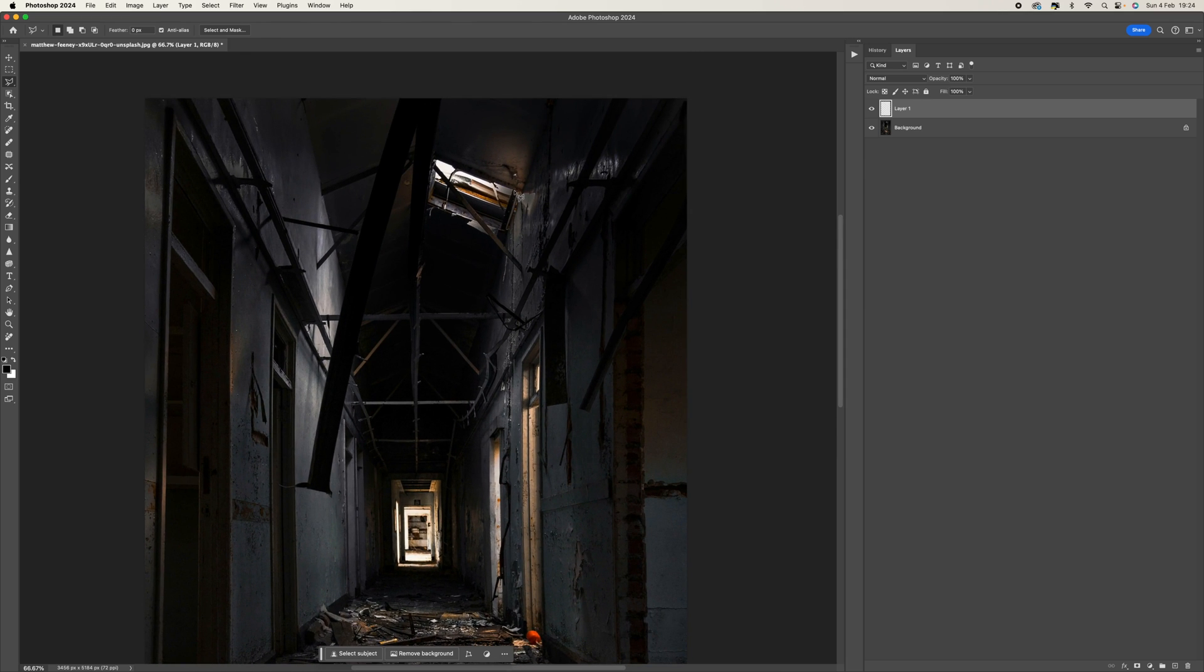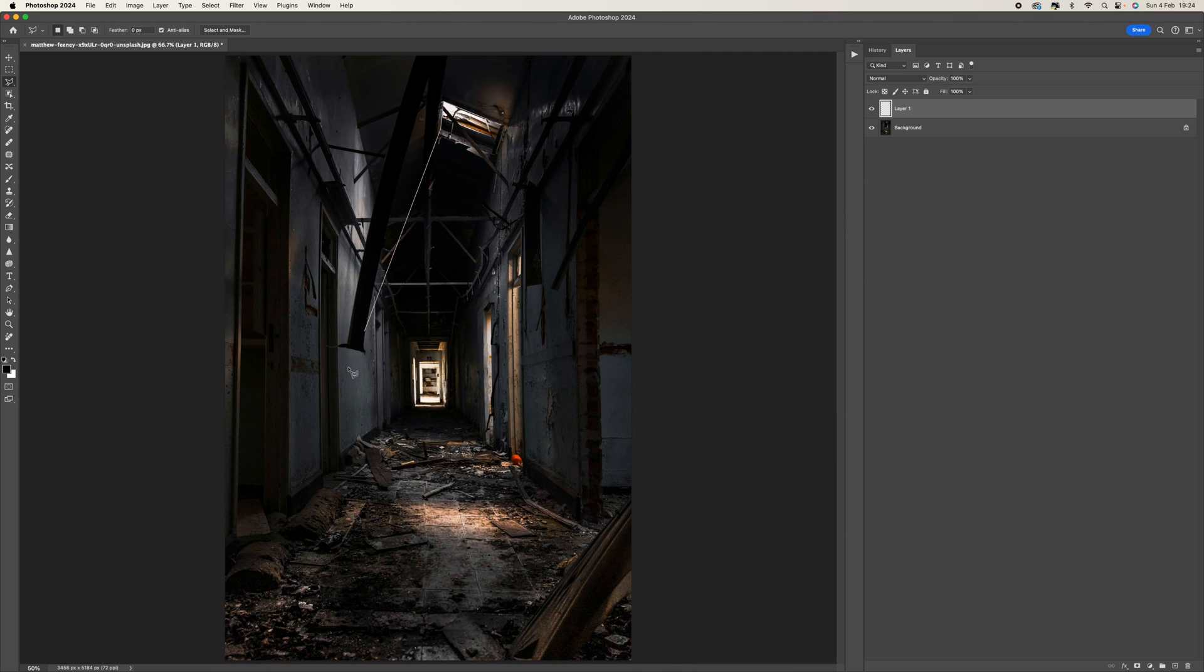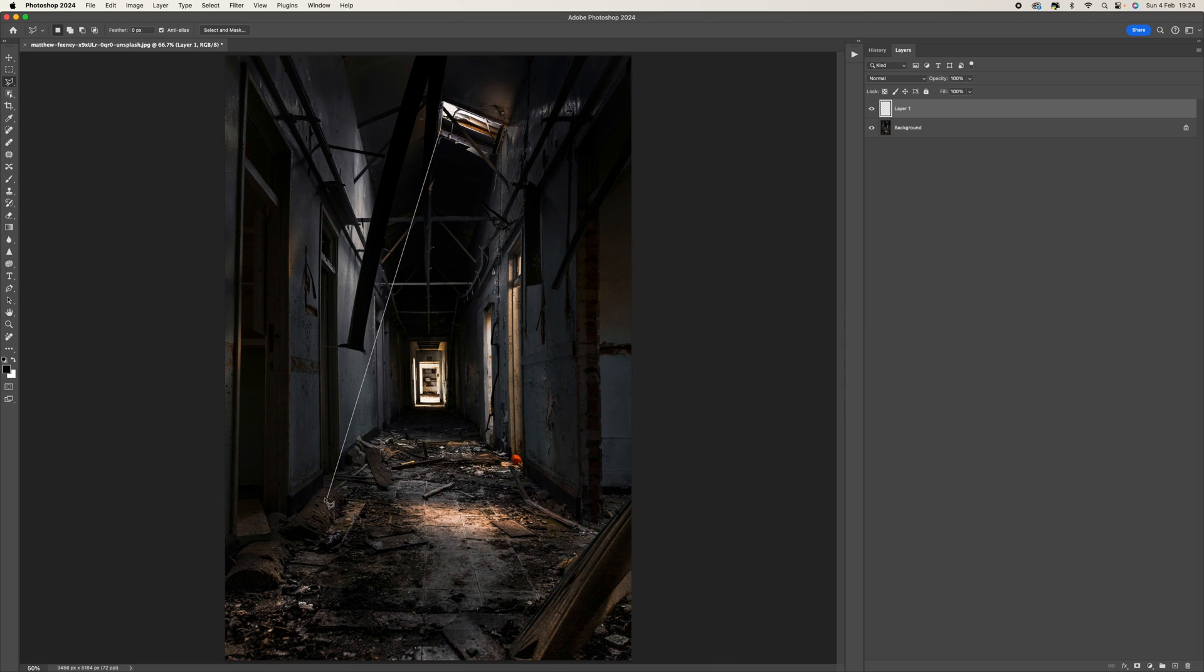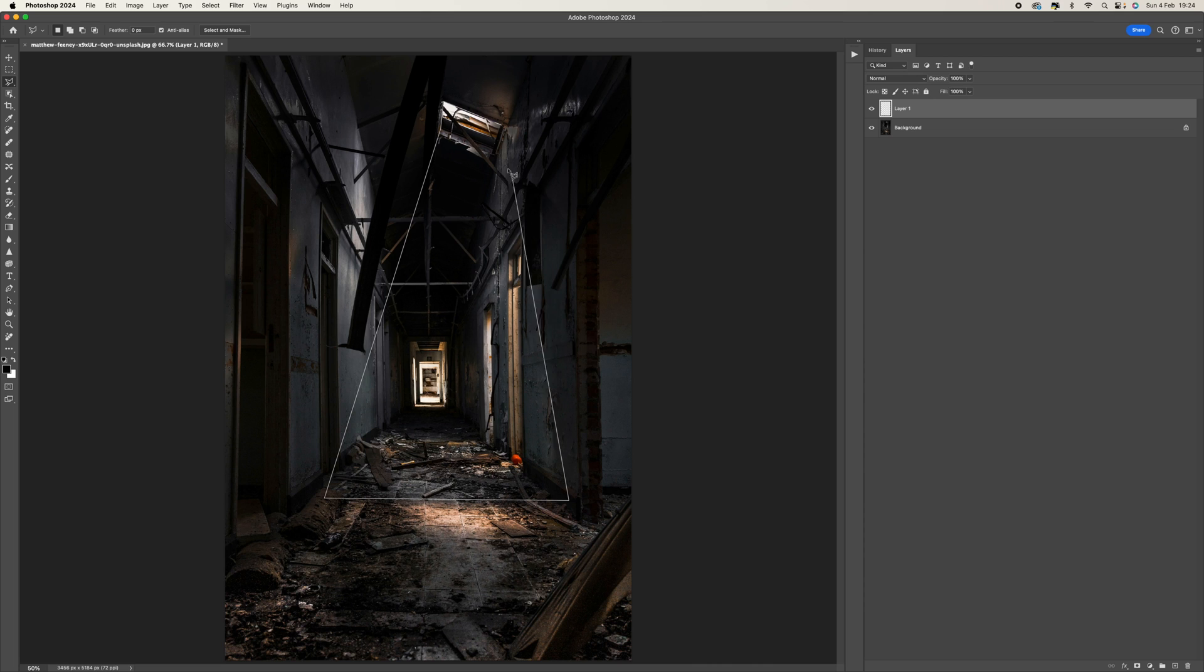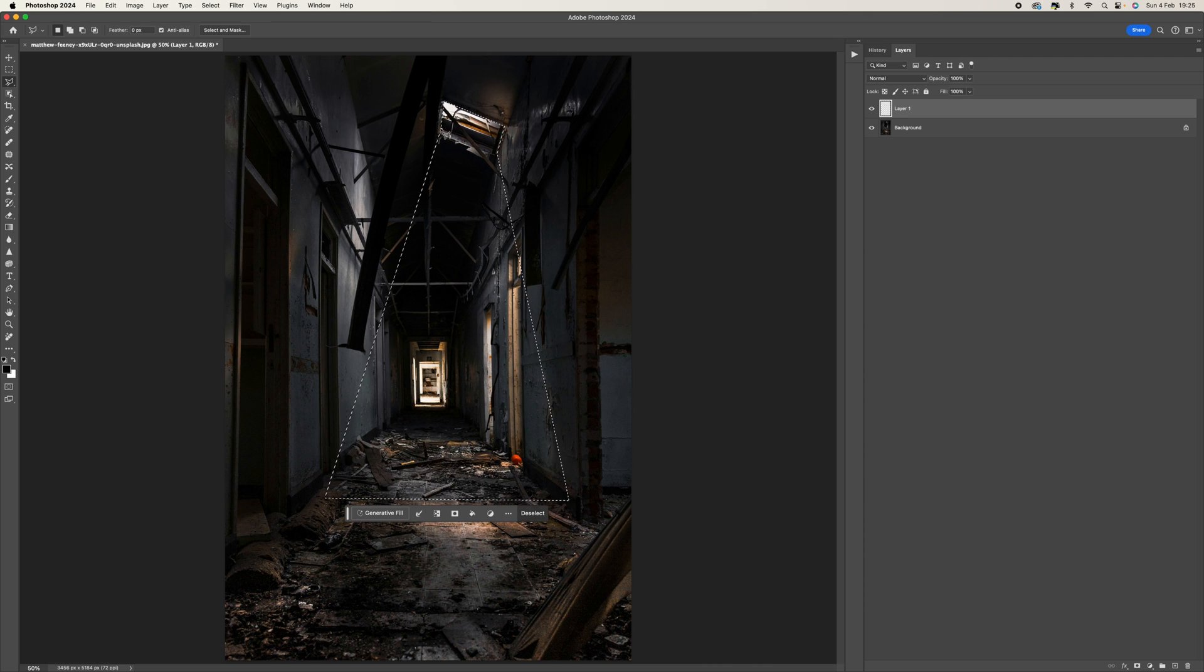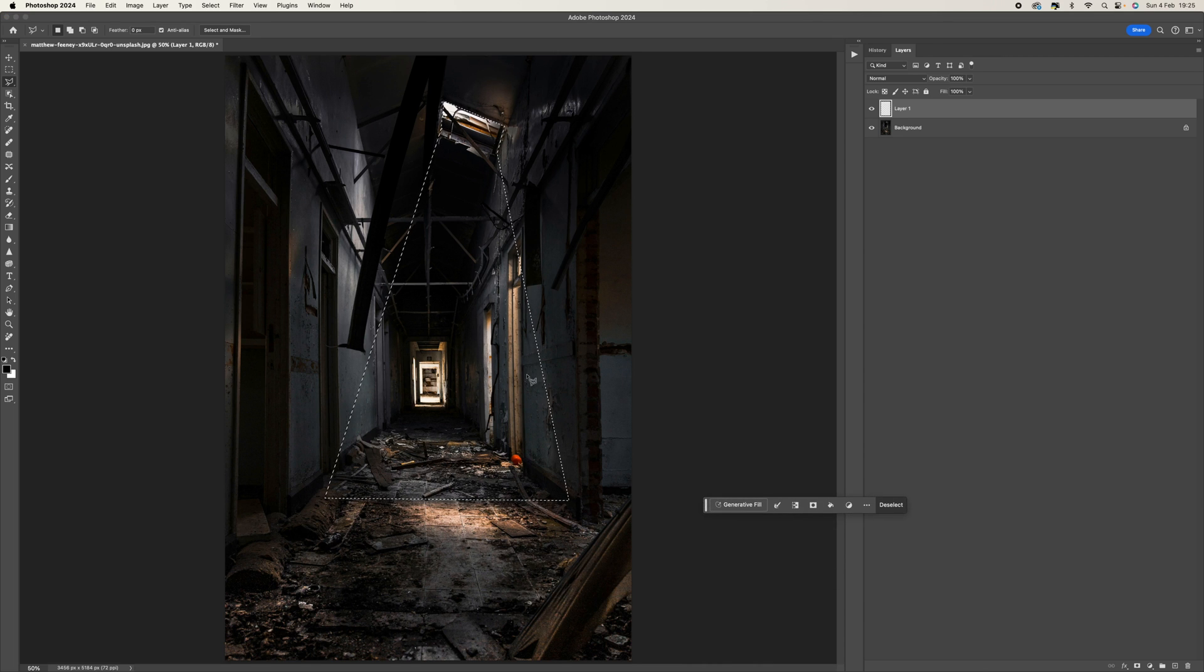I'm going to select around there and then think about how the light would actually come through. It would come through wider at the bottom and then across and up, and then let's finish off just going around the window there.